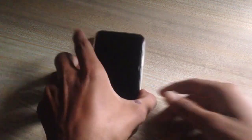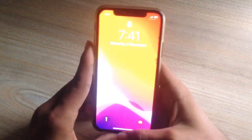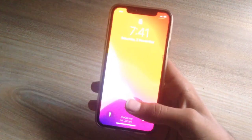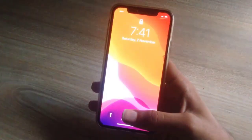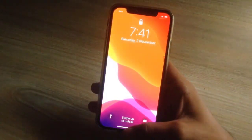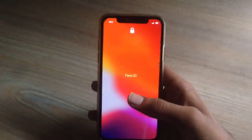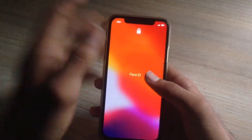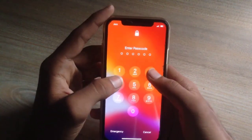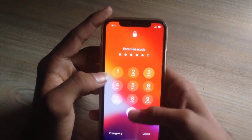Hello guys, in today's video I'll show you how you can hide apps on your iOS device. This works on iOS 12 or above, which has Screen Time. For iOS 11 or below, I have a separate video for it.